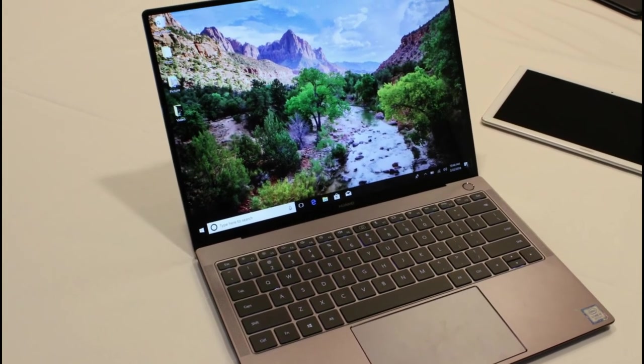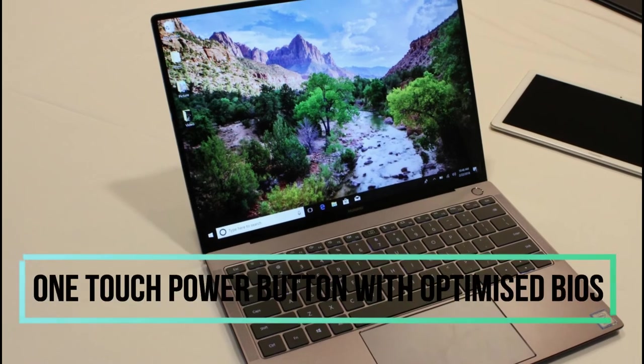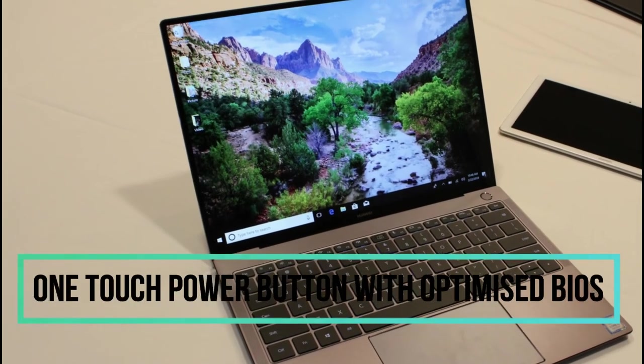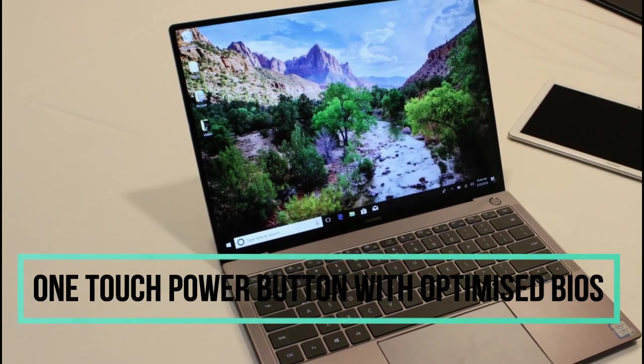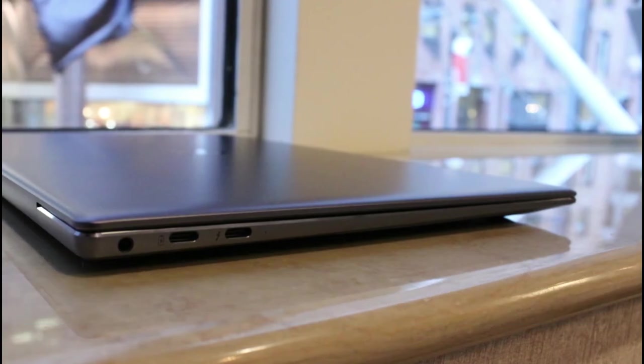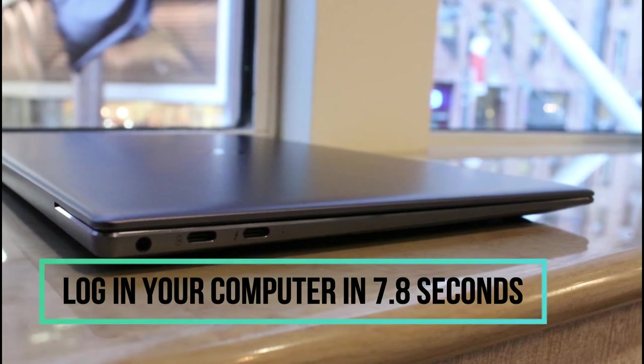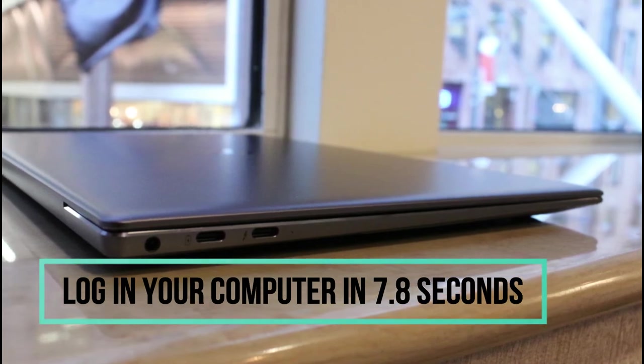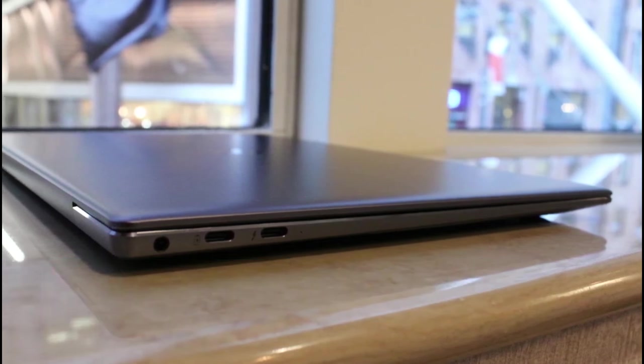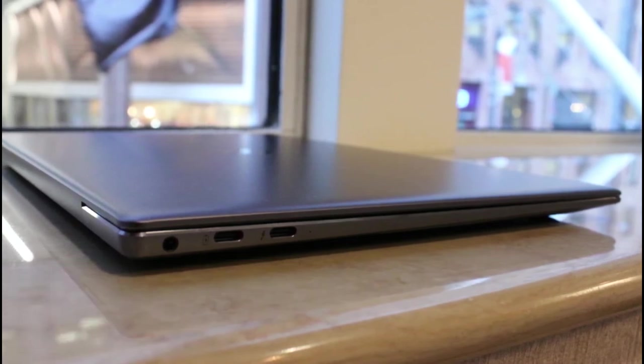The Huawei MateBook X Pro's one-touch power button with optimized BIOS powers up and logs in your computer in 7.8 seconds. Safe, fast, and user-friendly.